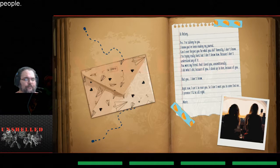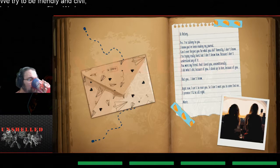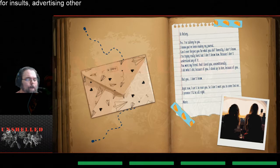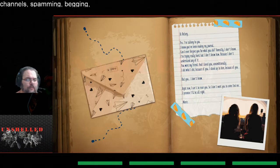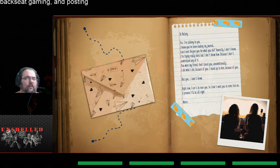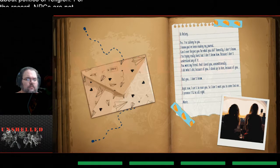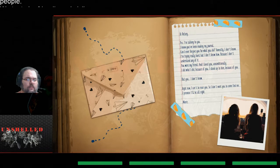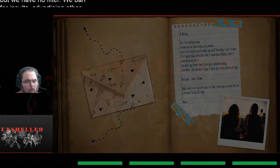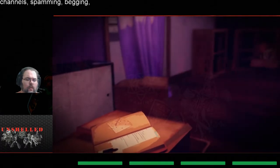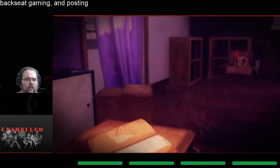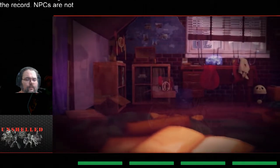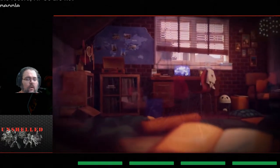Hi Kelsey, yes I'm talking to you. I know you've been reading my journal. Can I ever forgive you for what you did? Honestly I don't know. I'm trying to be hard but I don't know how because I don't understand any of it. You are my friend, I loved you unconditionally. I did what I did because of you and I stood up to him because of you, but you, I don't know. Right now I can't be near you so I don't want you to come find me. I promise I'll be alright.